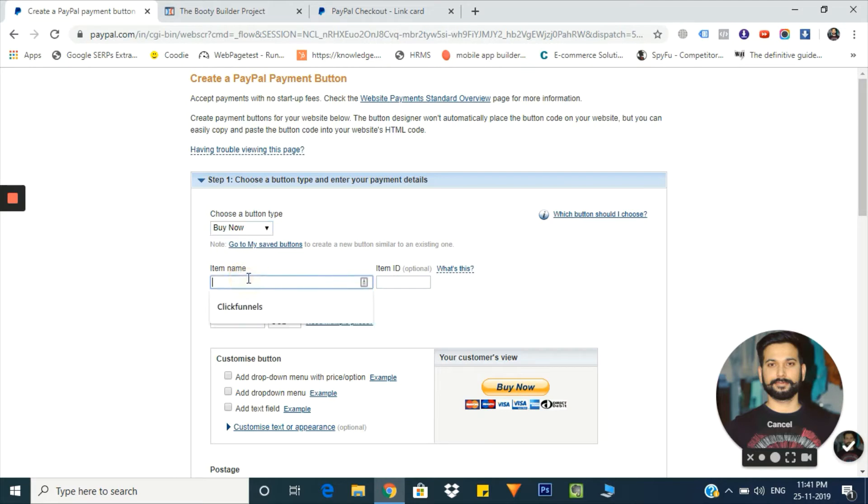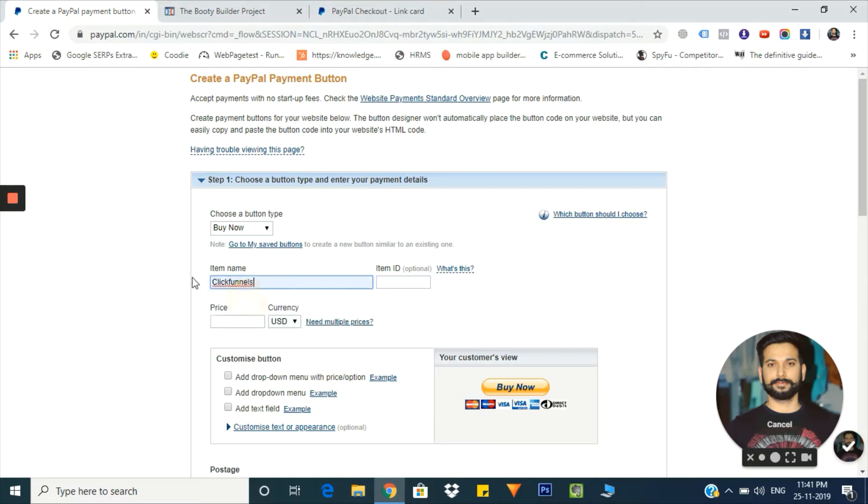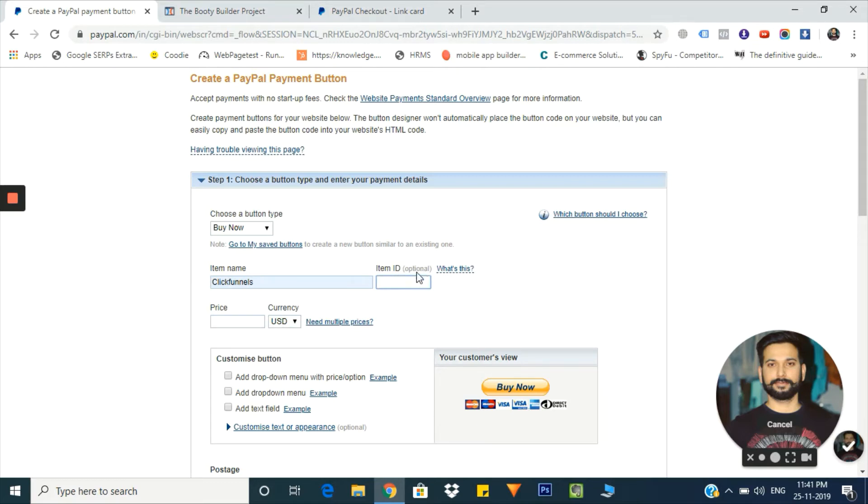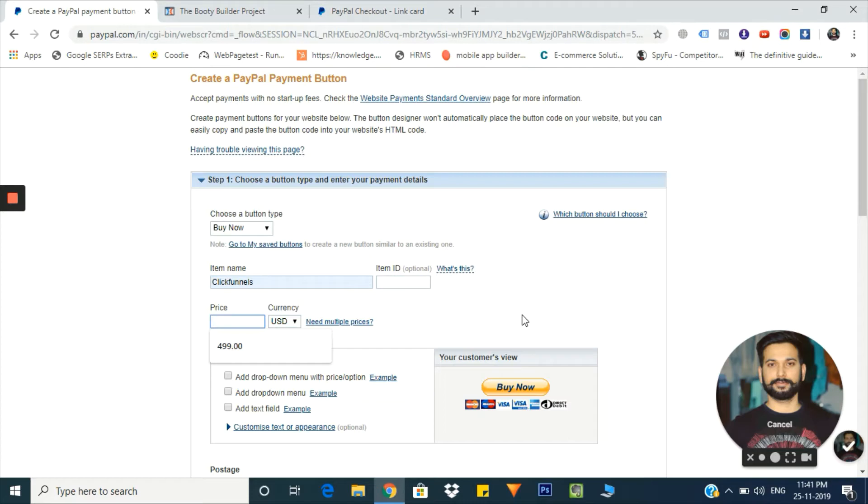Here we need to mention the item name. You can give it any name - I'll give it ClickFunnels as I'm using it on my ClickFunnels account. Here you need to add your item ID if any, it's optional, so I'm just leaving it as is. Here we'll have to give it a price - my product is for $13, so I'm entering that. You can change the currency too. I'm leaving it as USD.